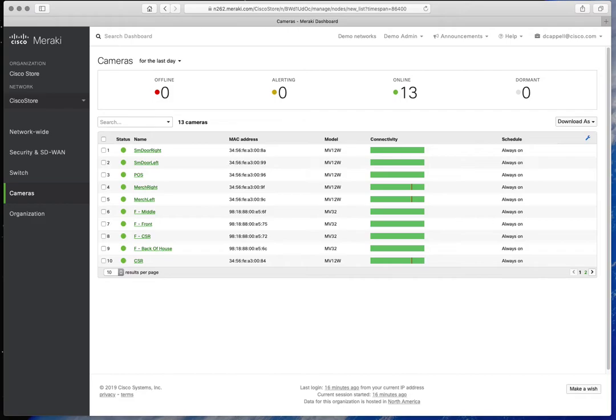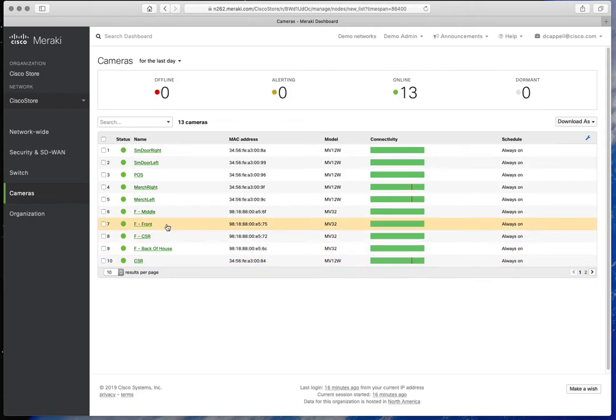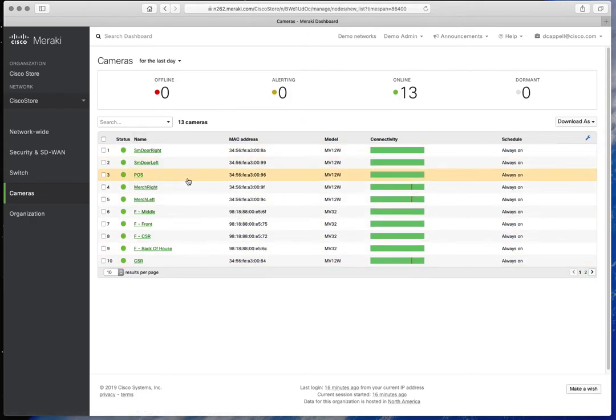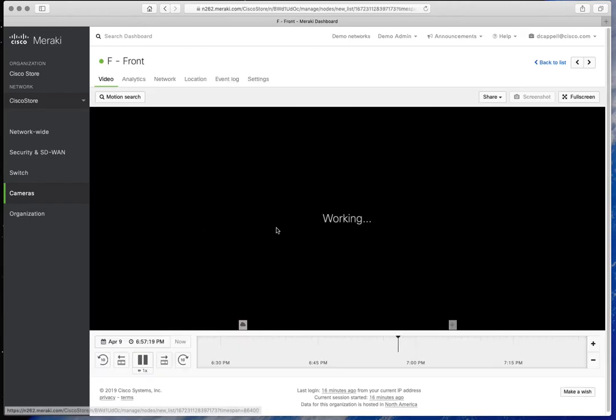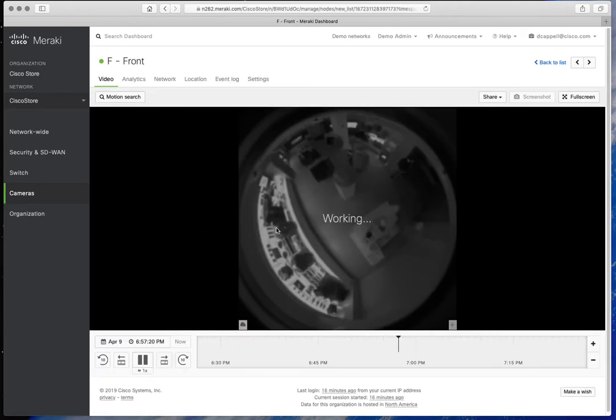Okay, I want to show you a quick demo of the Meraki MV32 and the interface that was announced today, April 9th 2019. I have the Meraki dashboard here and we're going to look at one of the cameras.